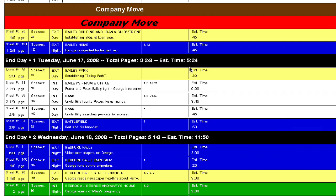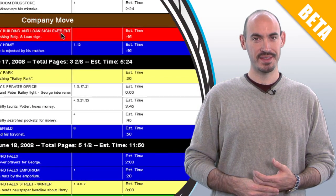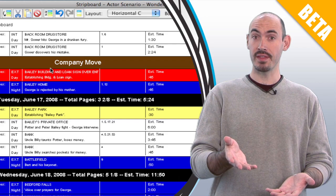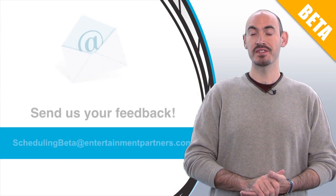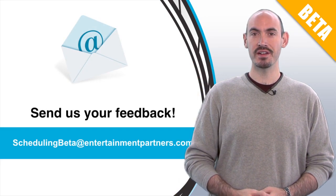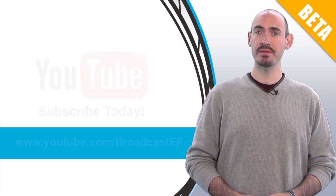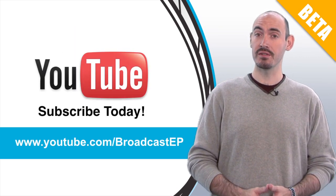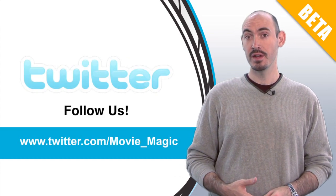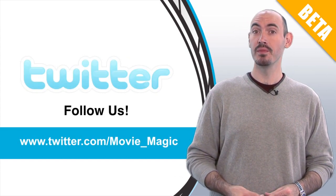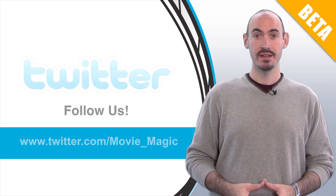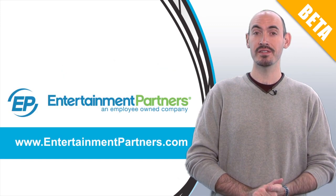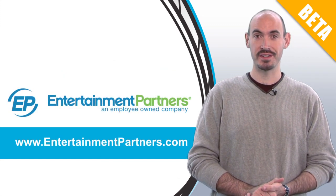The text banners have come a long way, haven't they? But we'd love to hear what you think about it. Send your feedback to SchedulingBeta@entertainmentpartners.com. Also be sure to subscribe to the YouTube page so you can get updates on when we add new videos. You can also follow us on Twitter.com/movie_magic and be sure to check entertainmentpartners.com for all our new products and services. Thanks for watching.